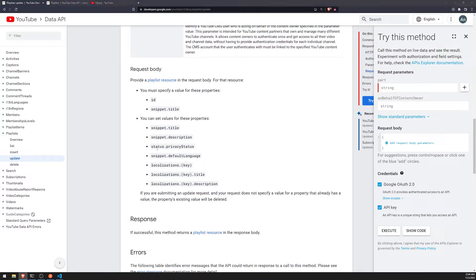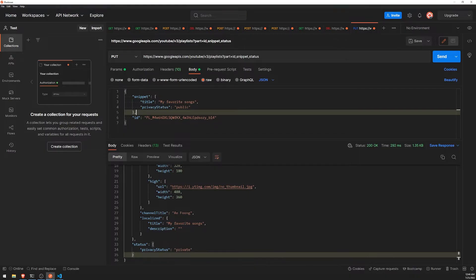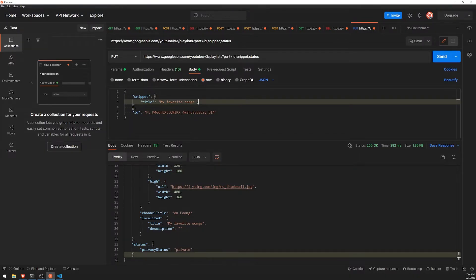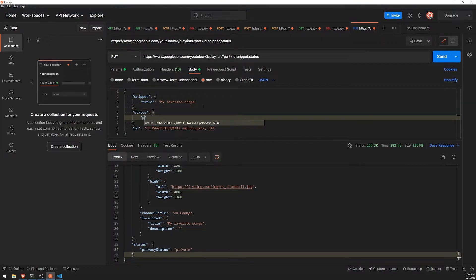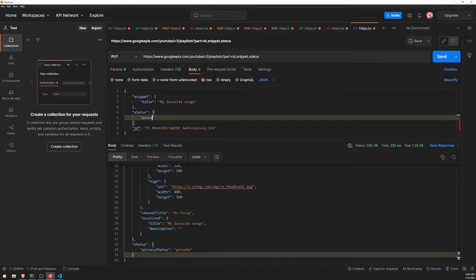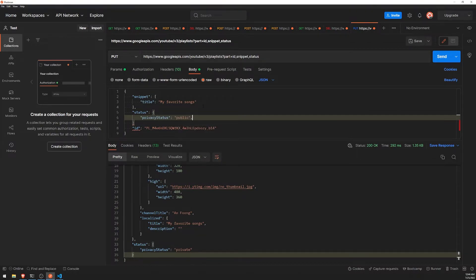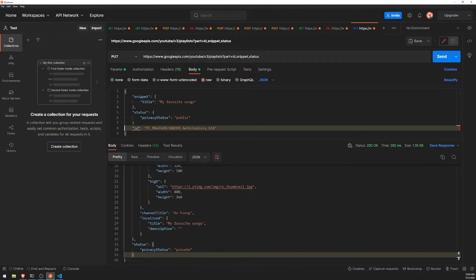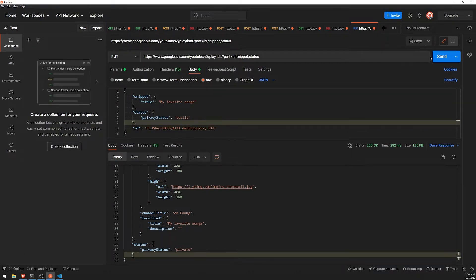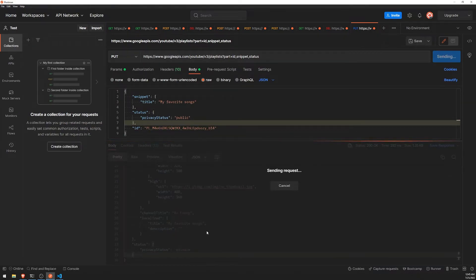Oh, it's status, not privacy status. Whoops. Sorry about that. Whoops. So status... Let's see... Status... Public.